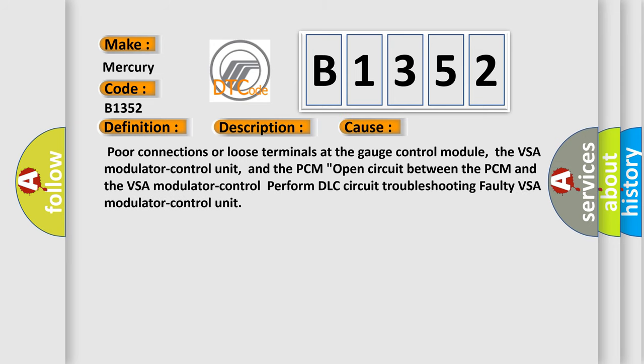This diagnostic error occurs most often in these cases: poor connections or loose terminals at the gauge control module, the VSA modulator control unit, and the PCM open circuit between the PCM and the VSA modulator control. Perform DLC circuit troubleshooting. Faulty VSA modulator control unit.